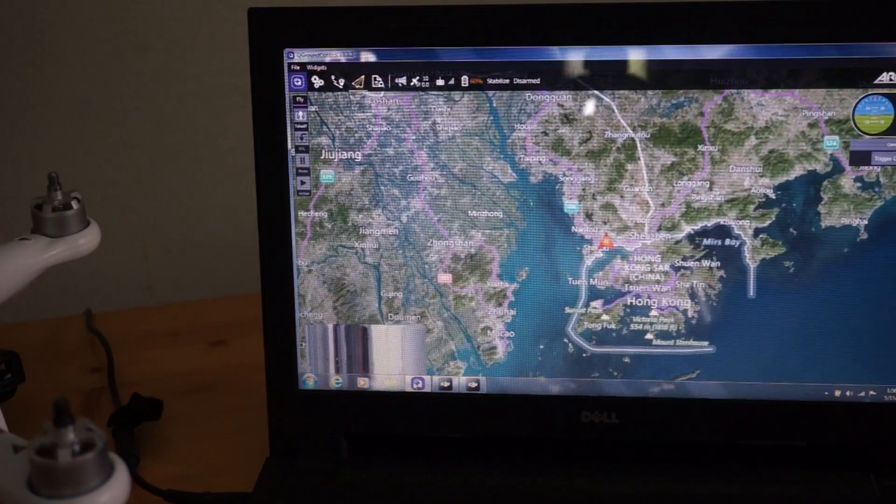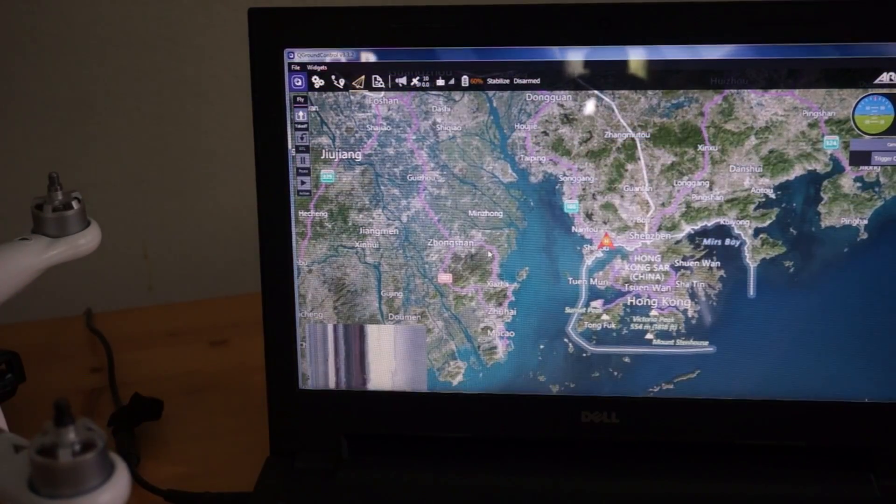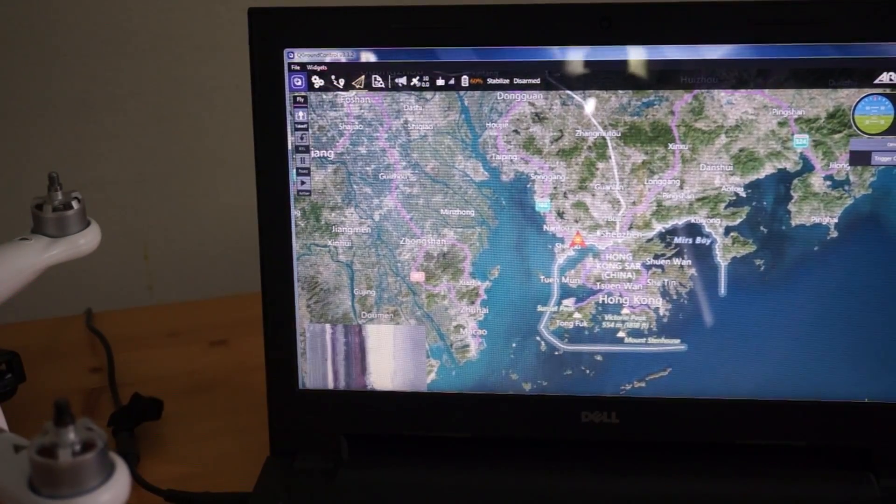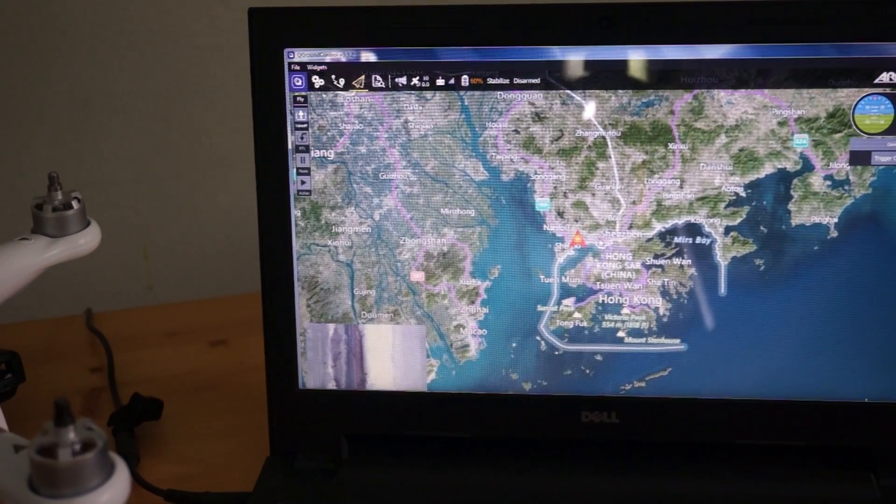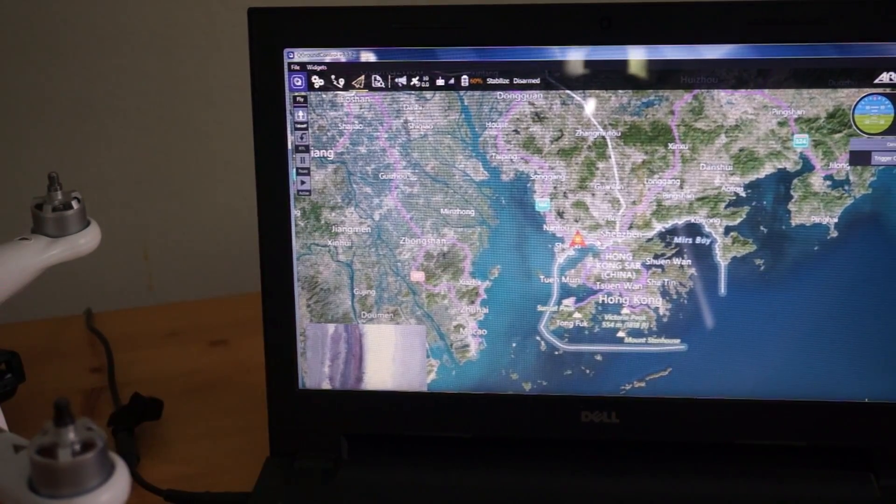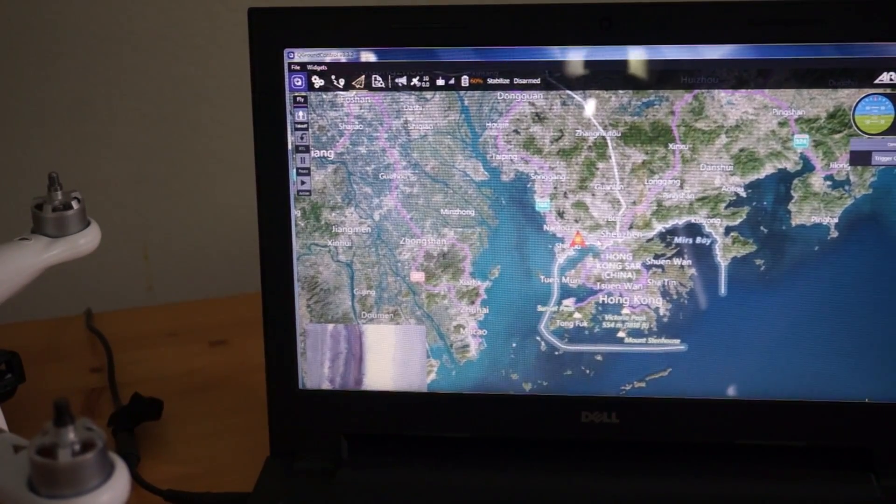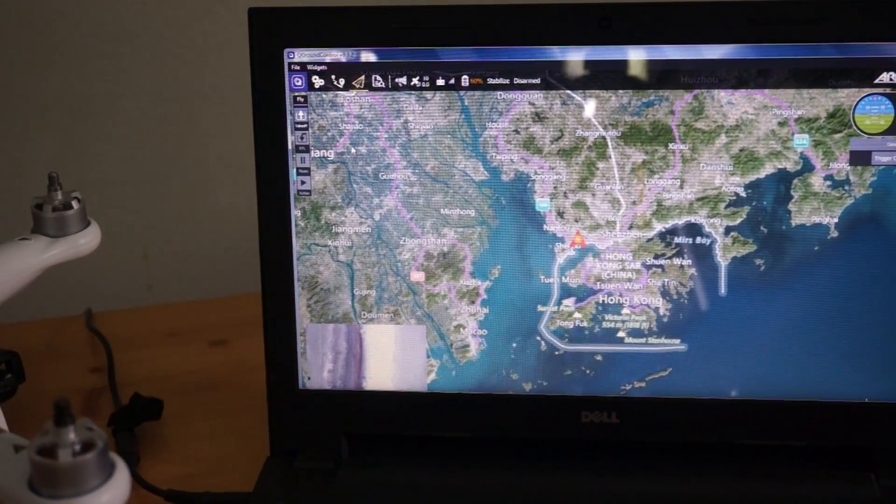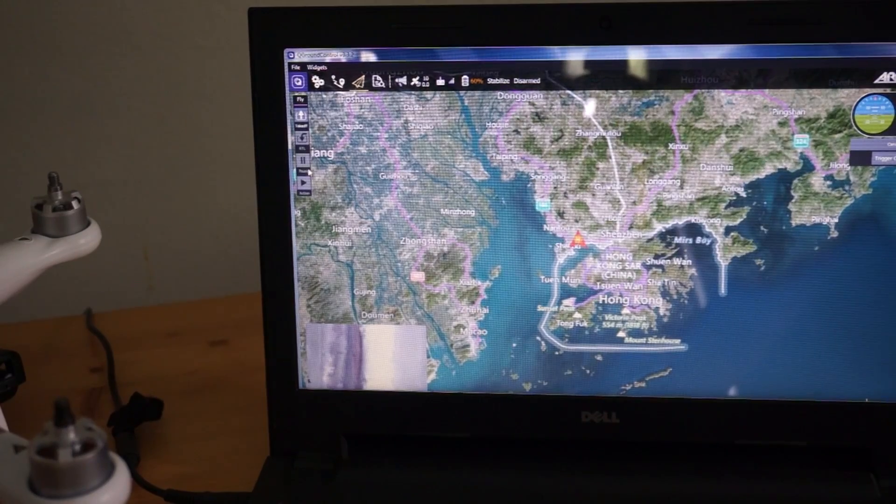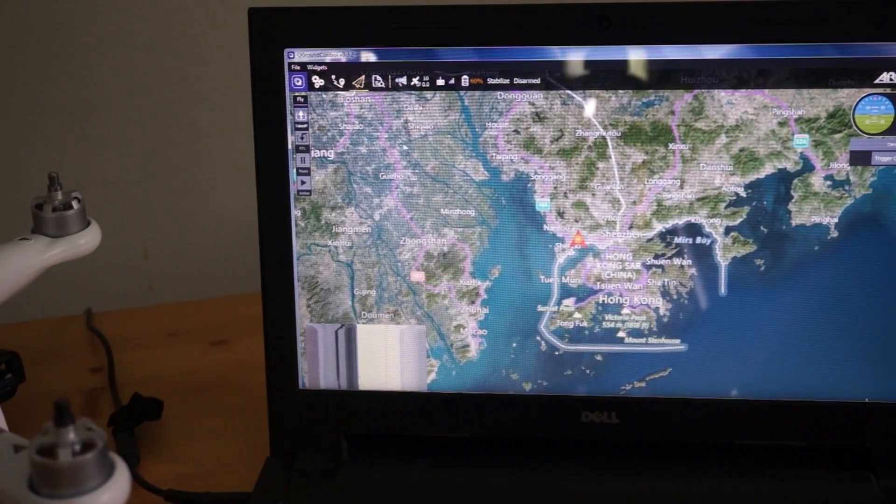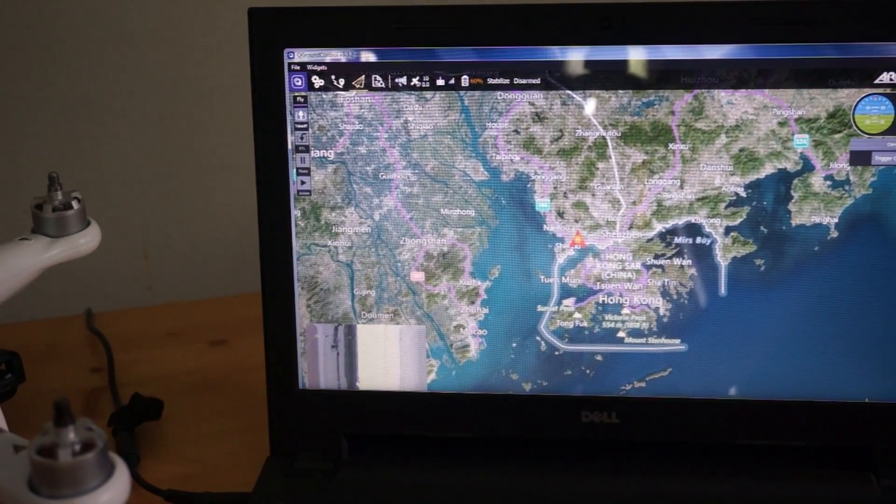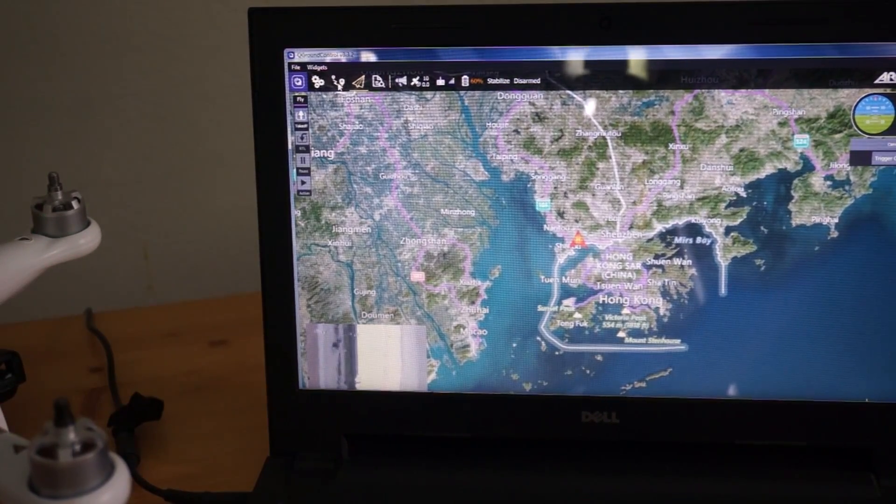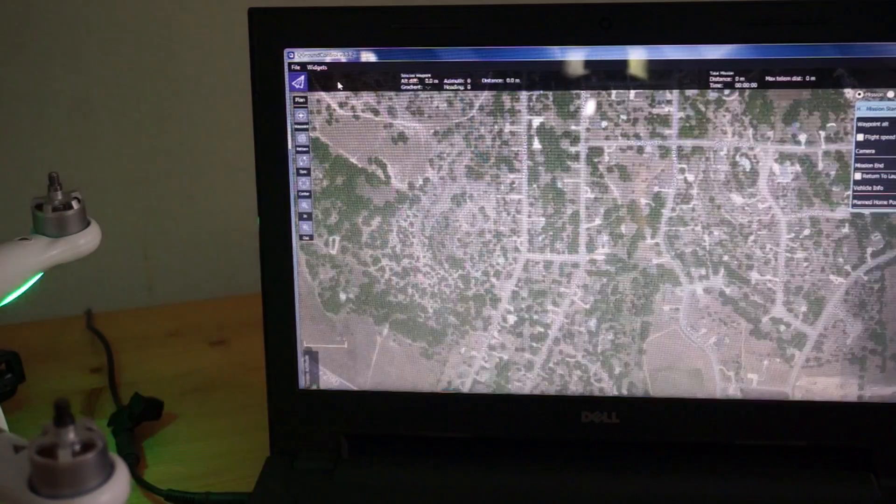Let me just bring QGround Control back to the foreground. You can specify a home location. I think by default we're somewhere near Shenzhen, China. I'm just going to leave that as is. What we'll do now is in QGround Control, I'll go over to the plan view.